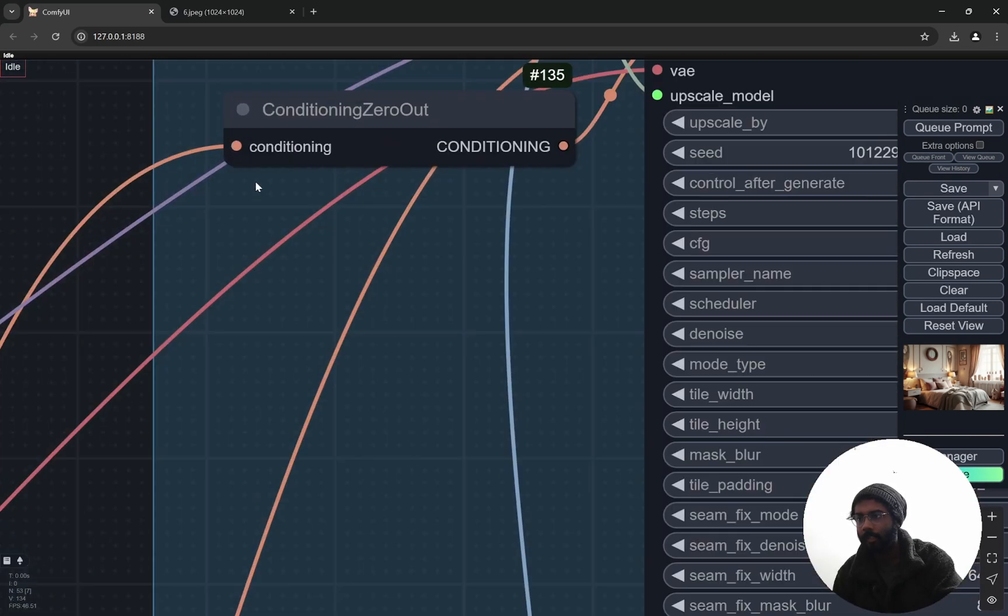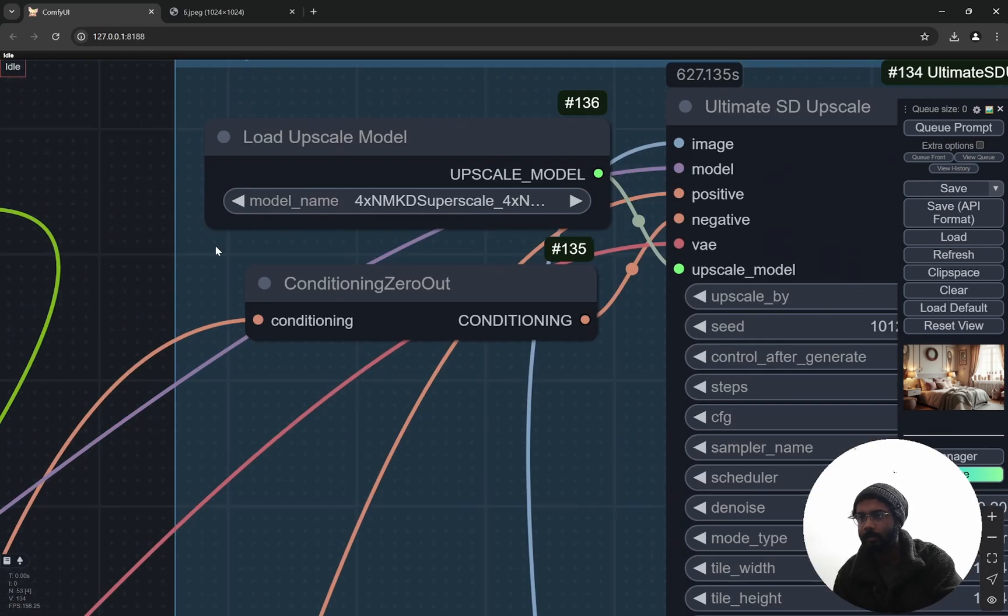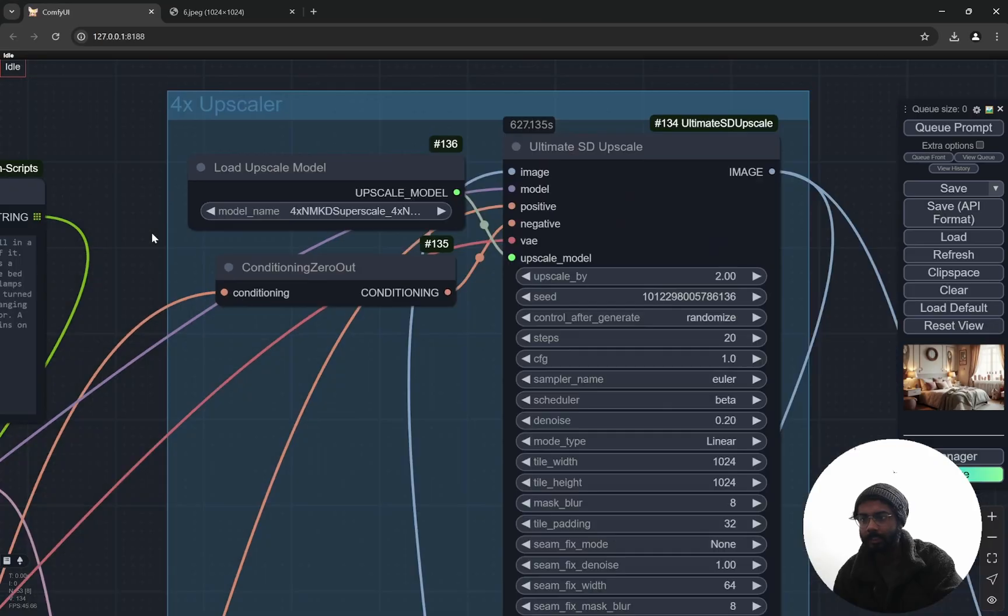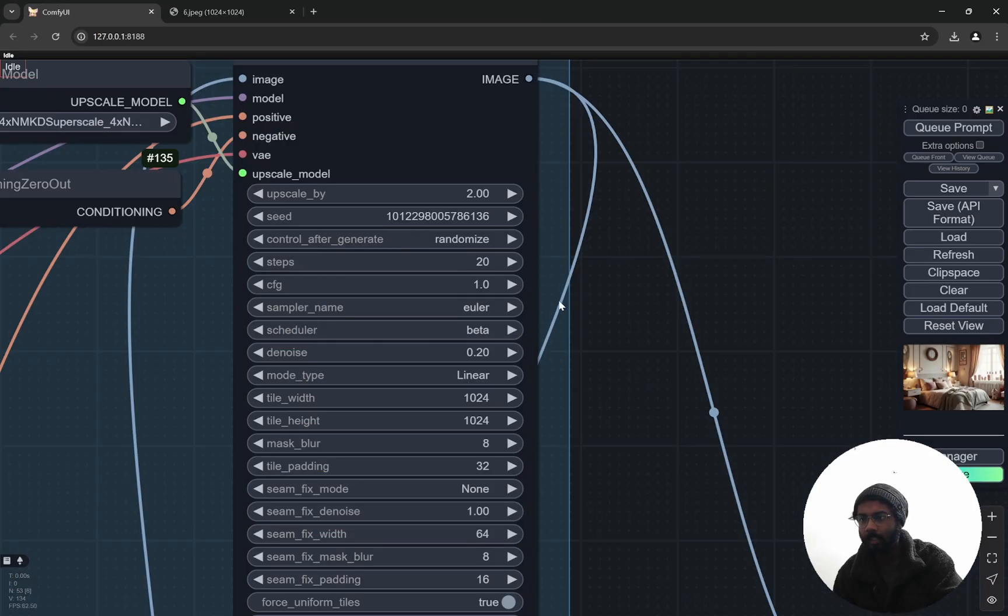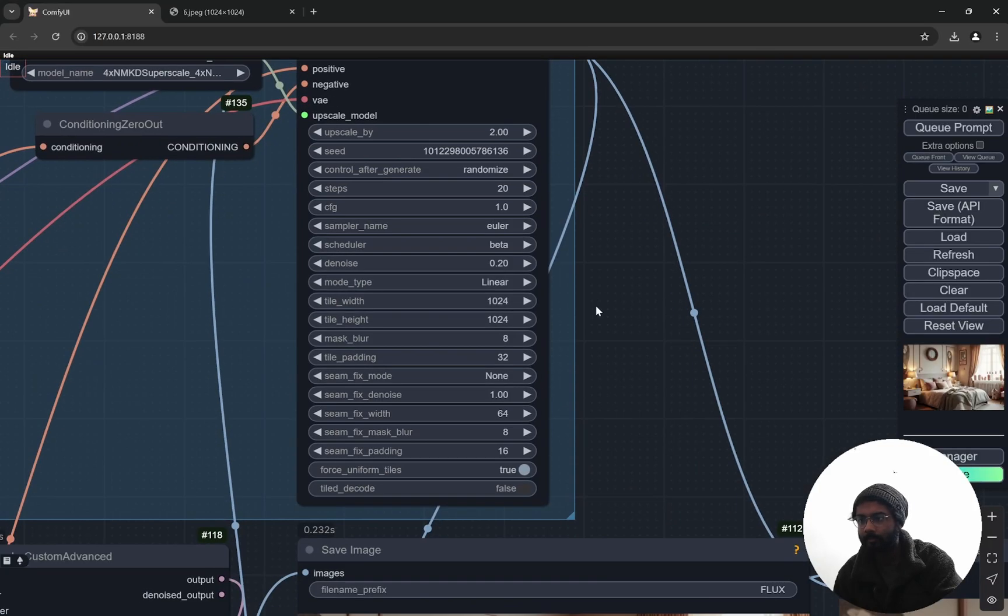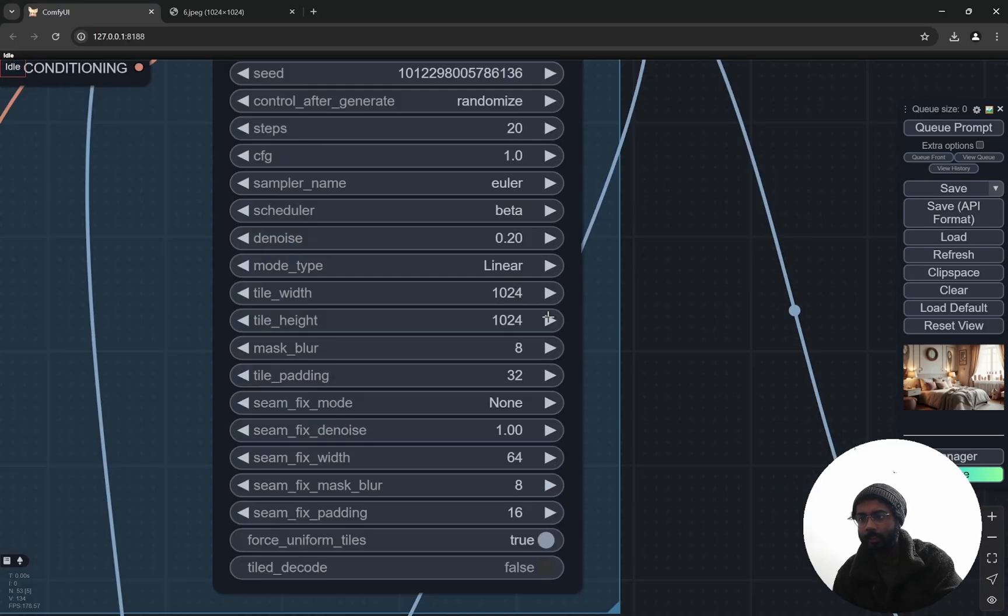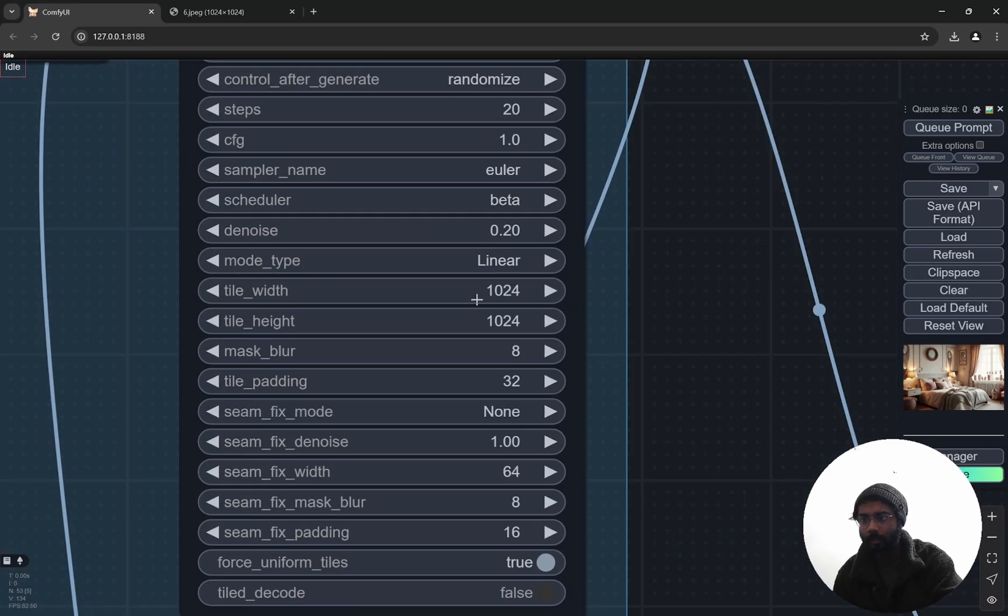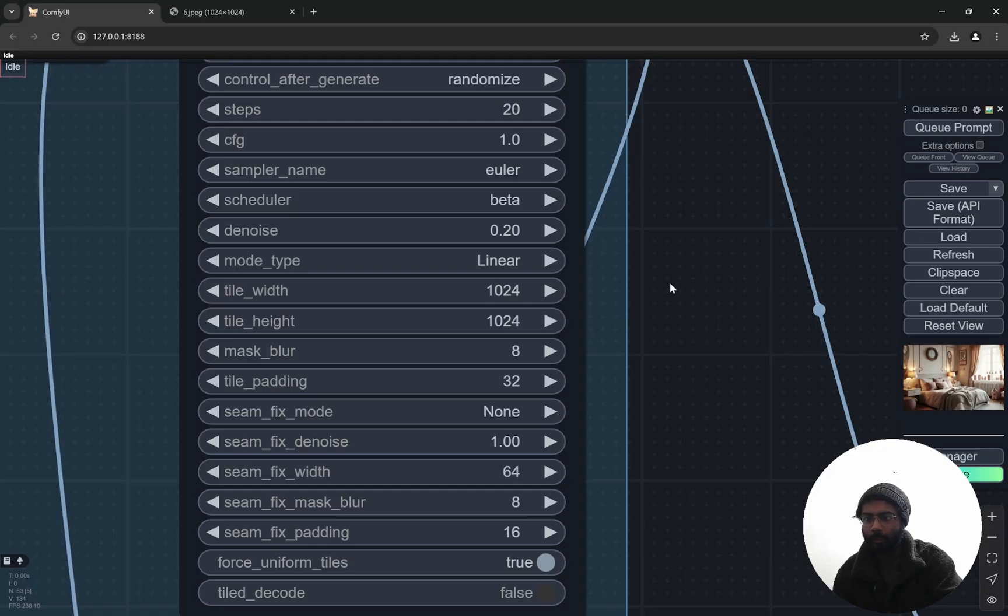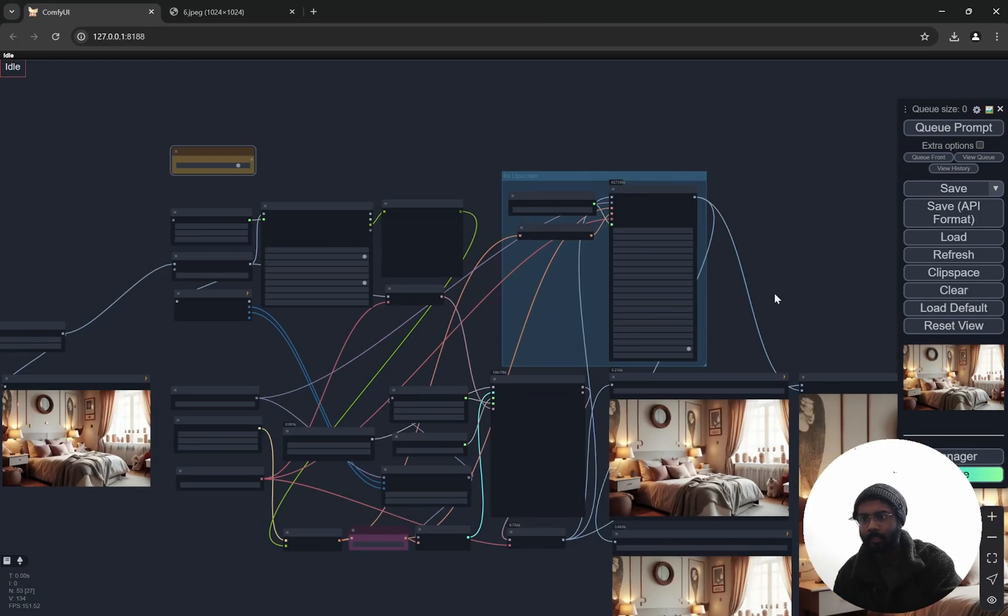Right, and for this we are using NMKD Super Scale. I am using 20 steps and 1024 tile width and tile height. You can change this according to the GPU. If you reduce this, I am using this on 8GB of VRAM. If you reduce this you would be able to fit it in like 6GB of VRAM as well.